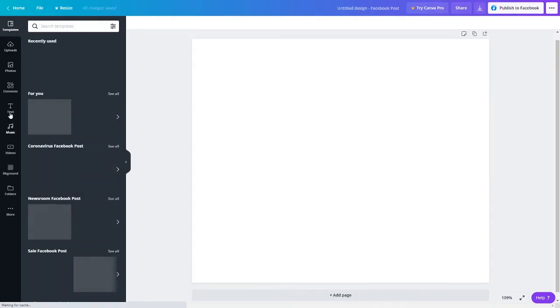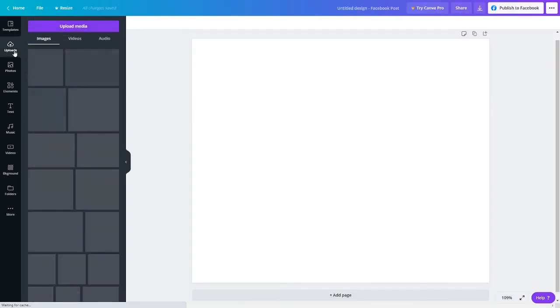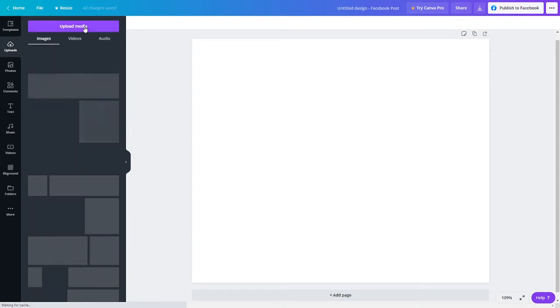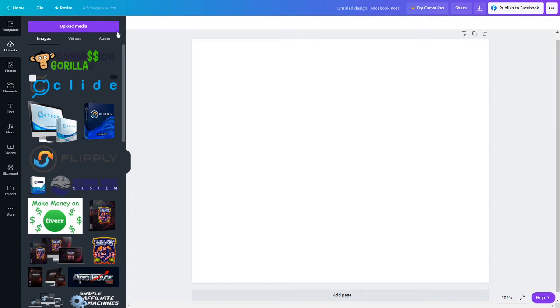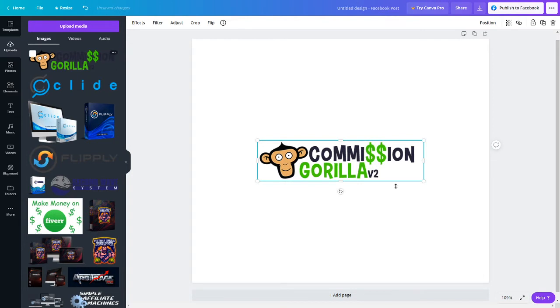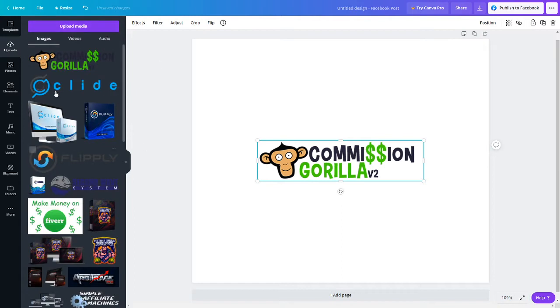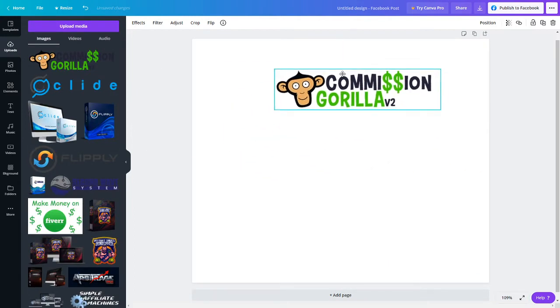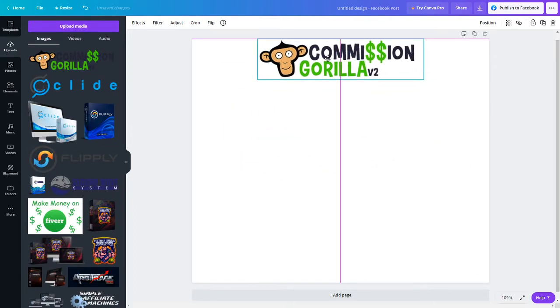Let's go to upload first. Basically, it's simple. Save the images from any of the JV page or sales page that you're promoting. Typically they'll be in PNG file, meaning to say their background will be clear like this. Otherwise, you just click upload device and send it in.